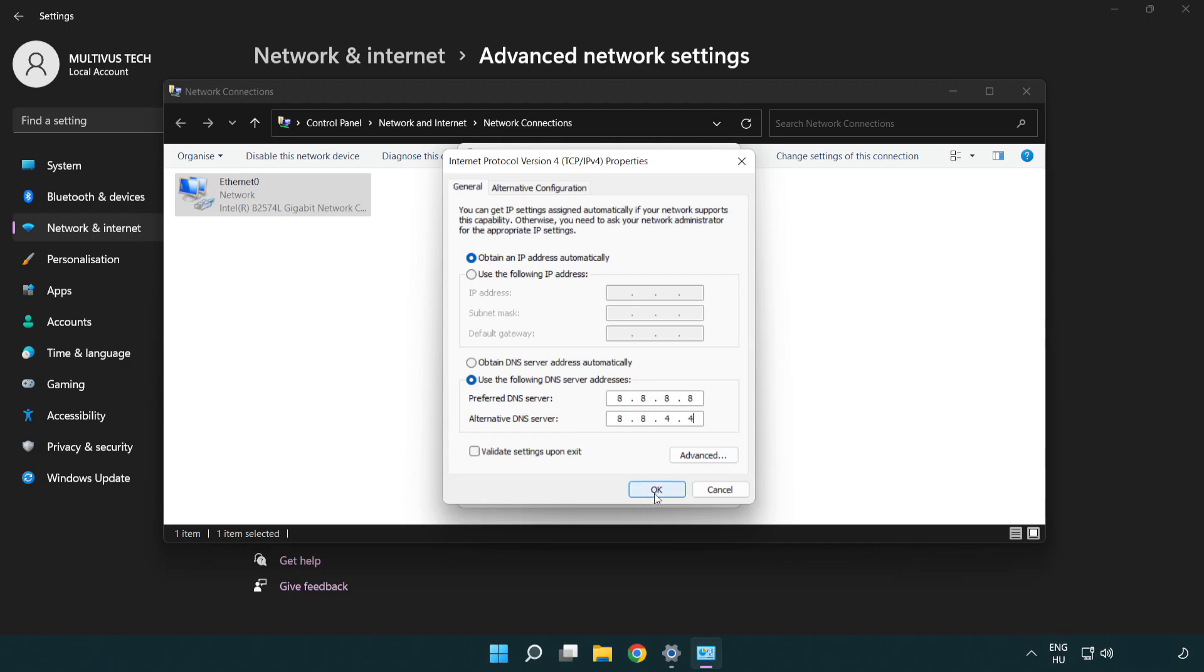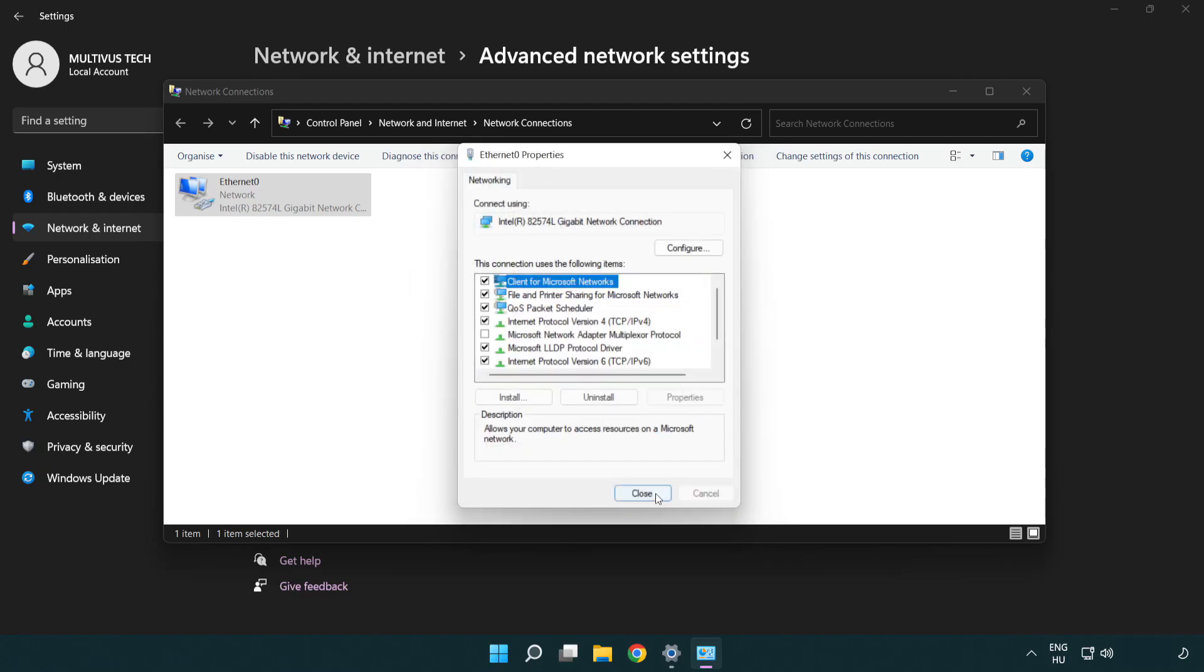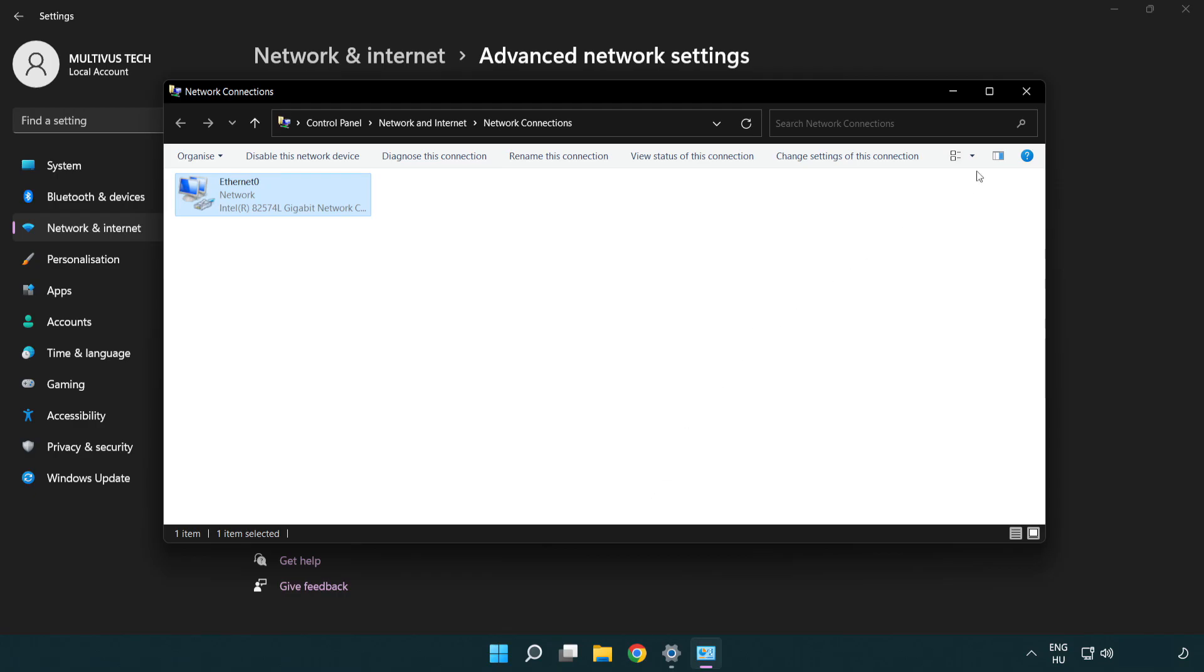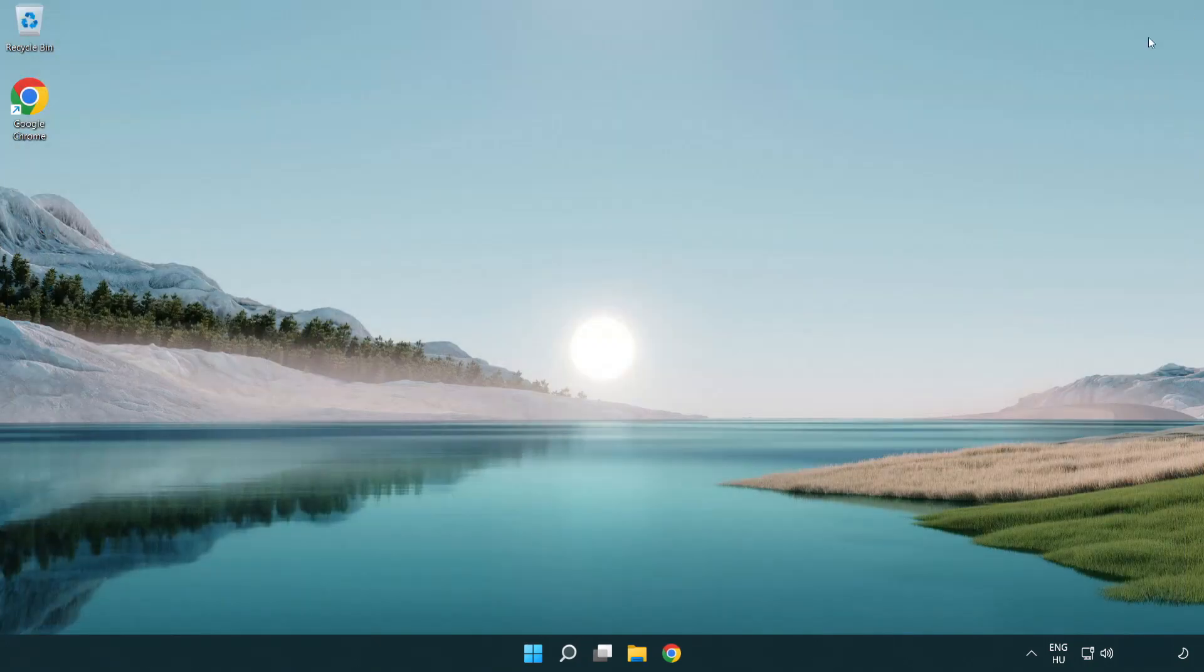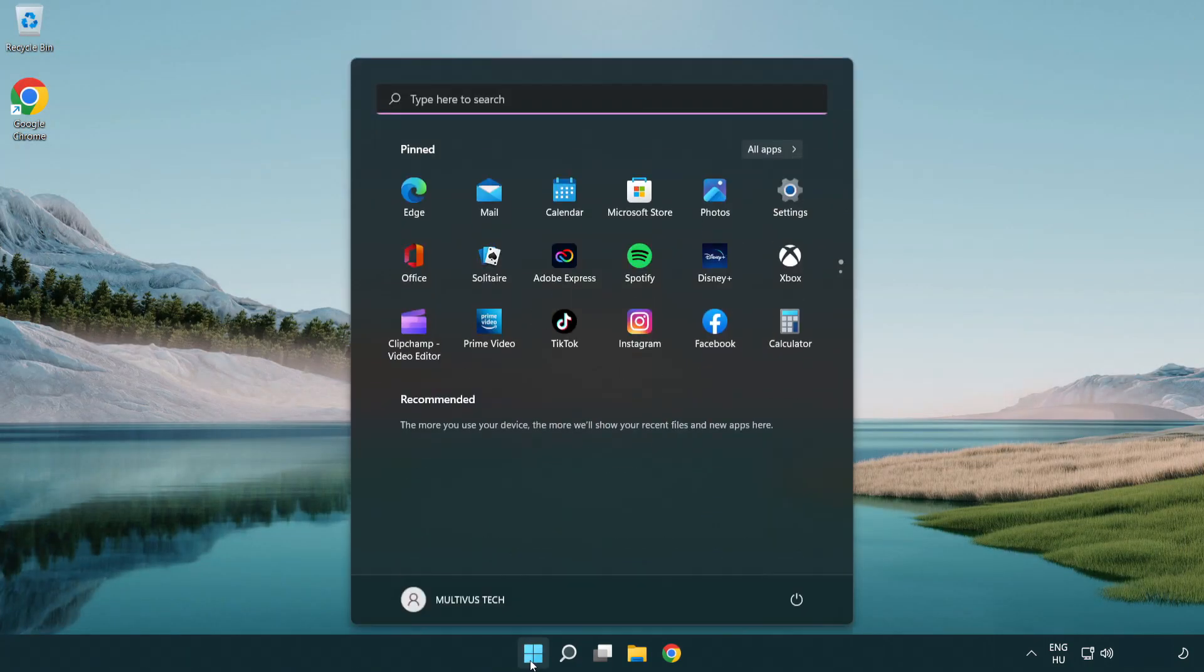Click OK. Click close. Close windows and restart PC.